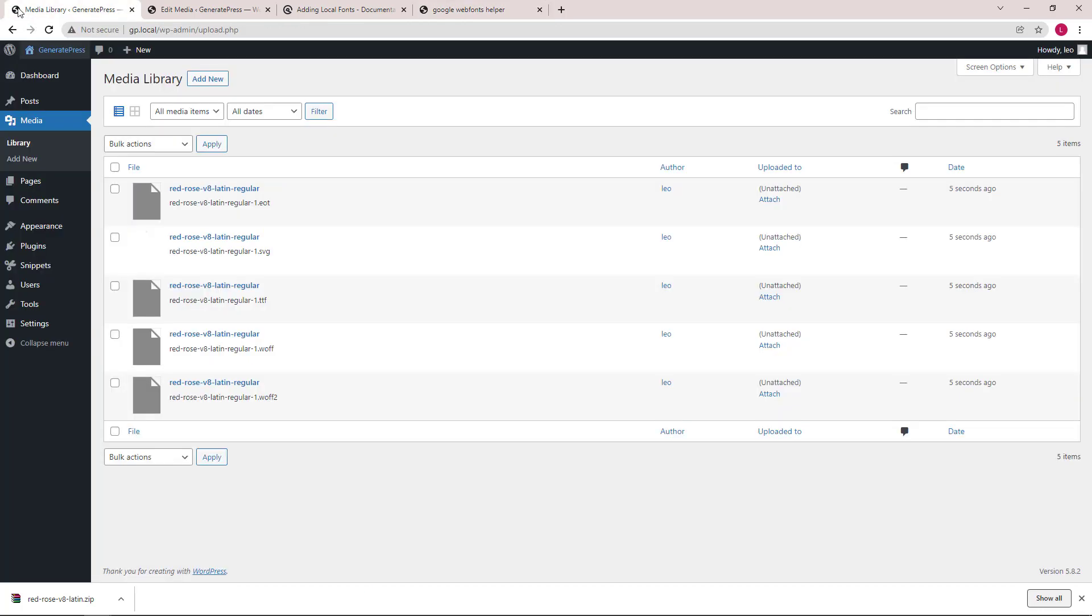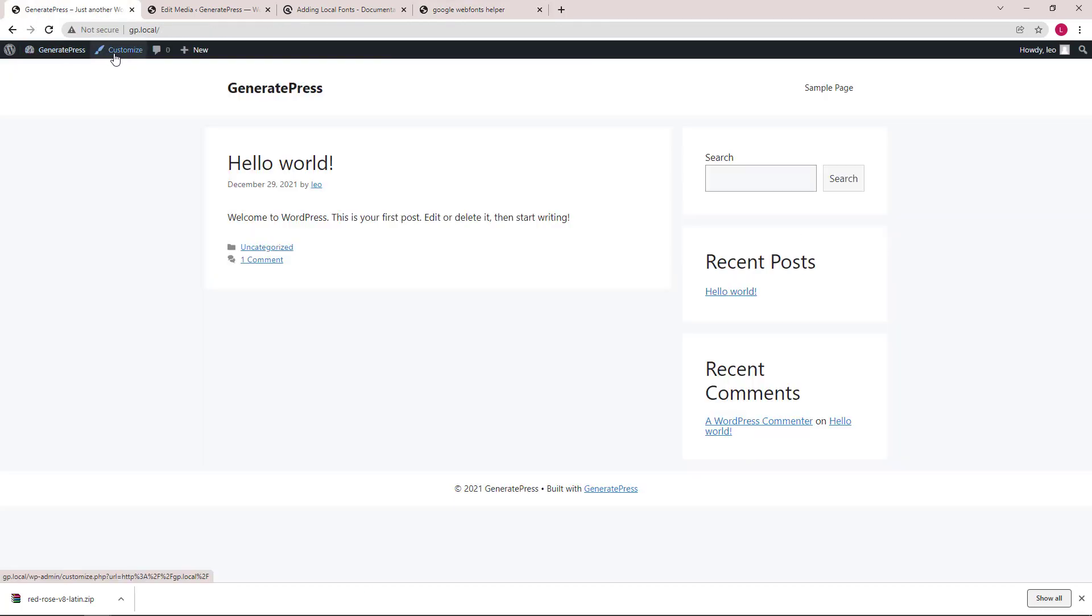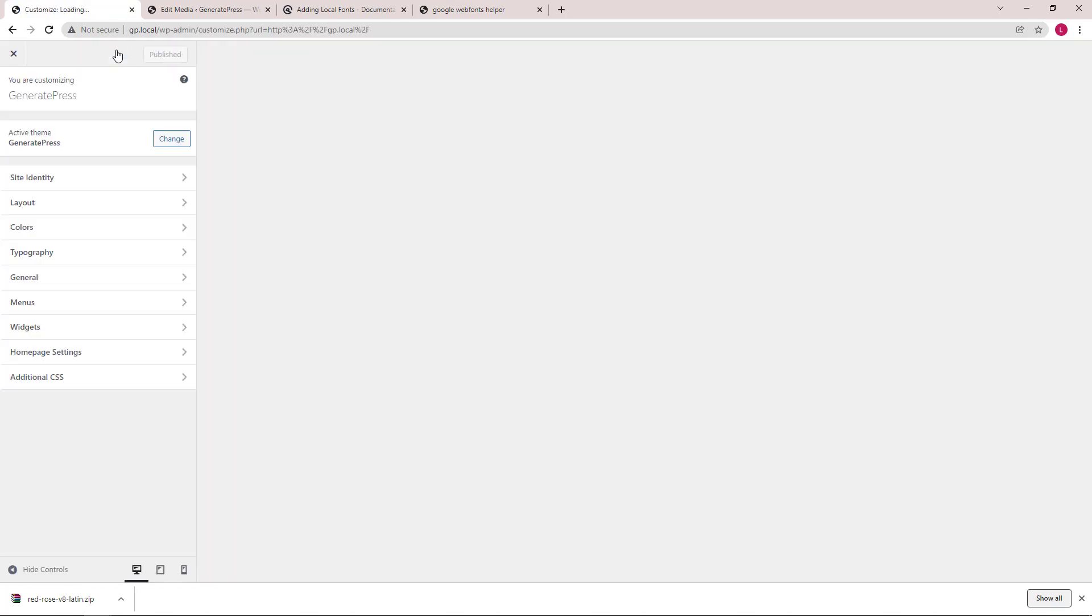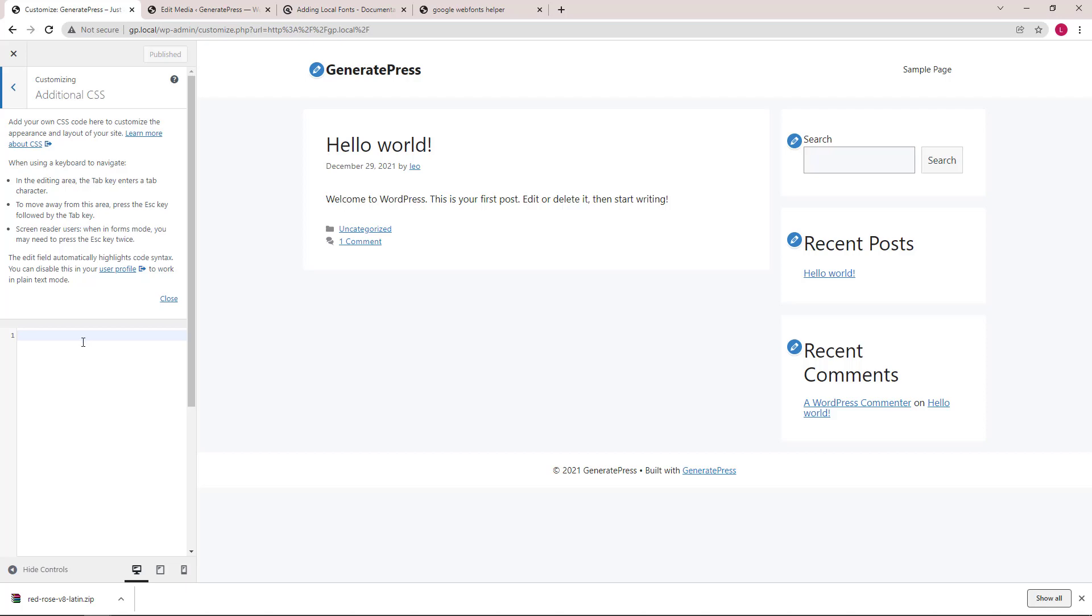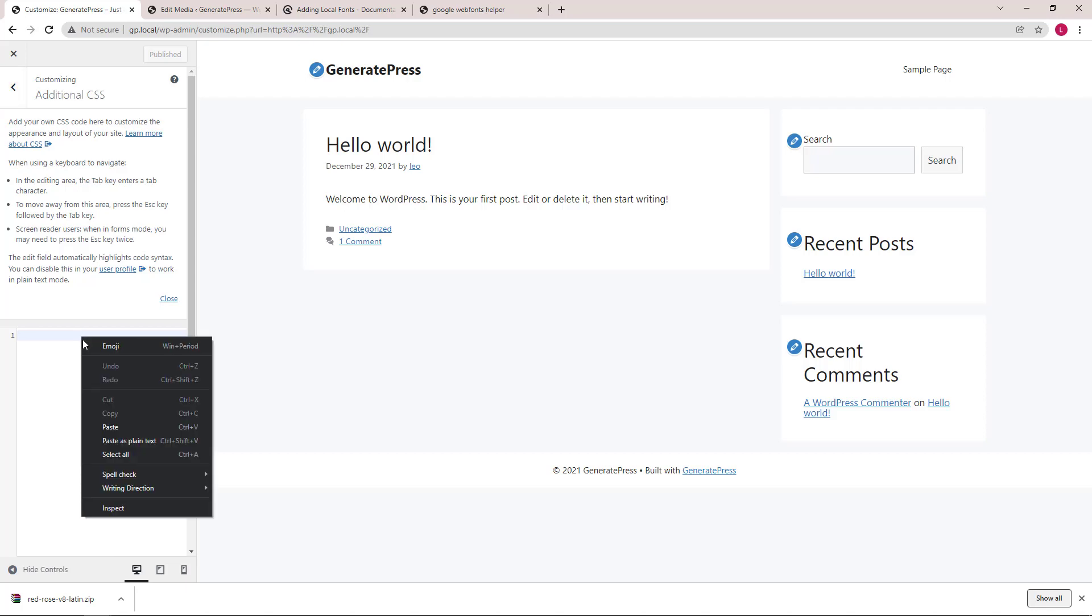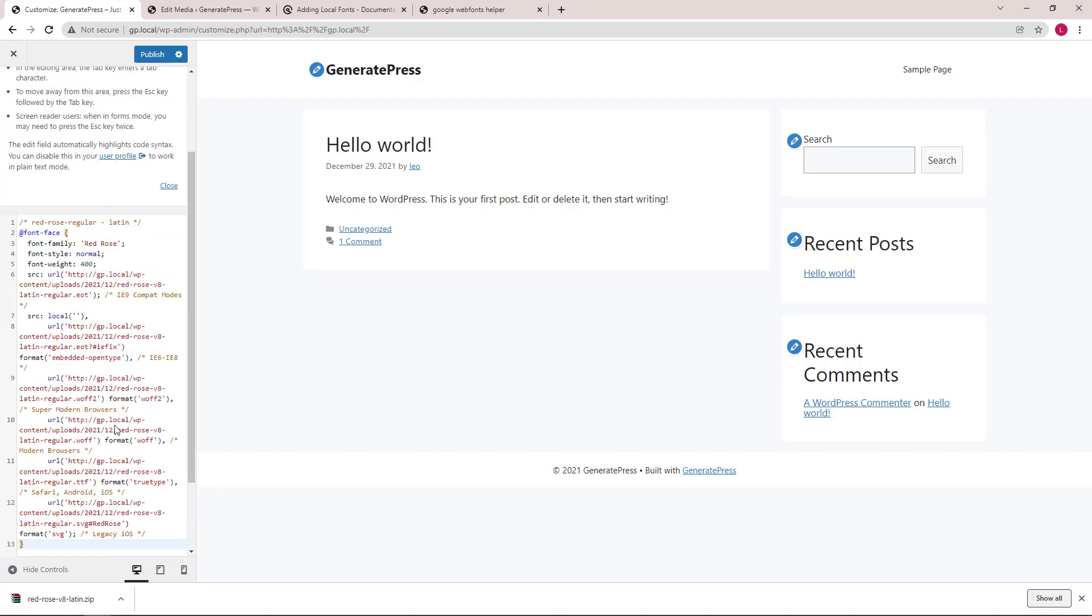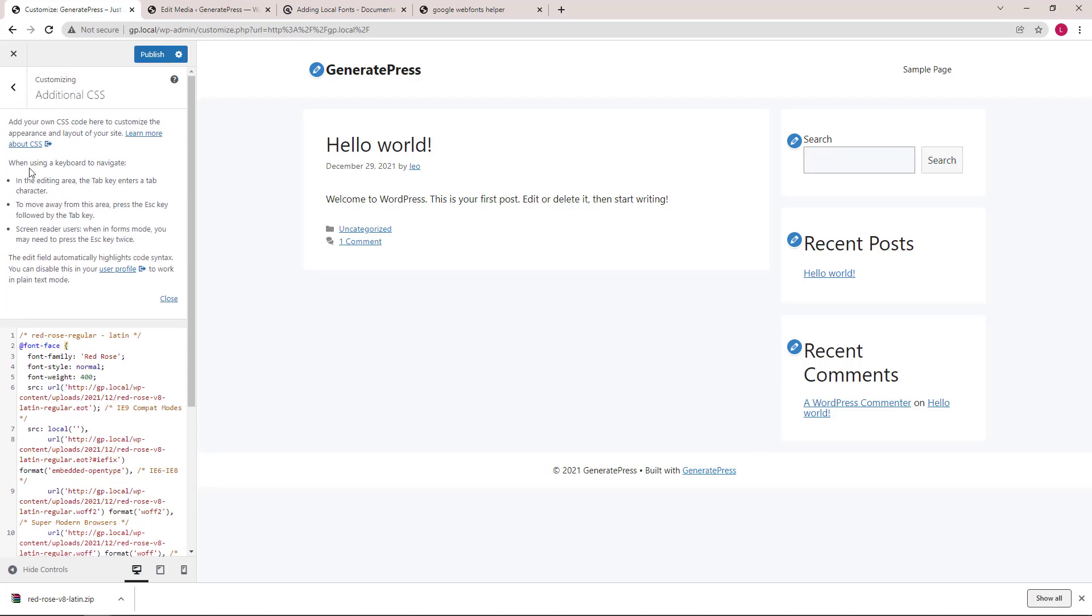Head back to our site. Go to the customizer, Additional CSS, and paste it in. Our font should now be ready to use.